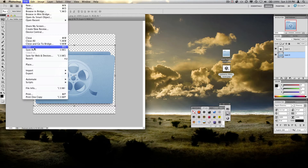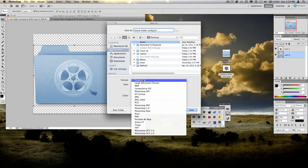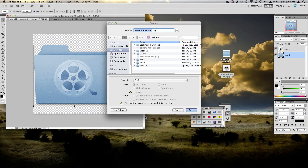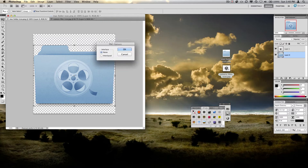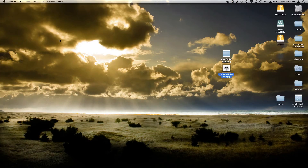And now we just have to save this file. So we're going to go File, Save As. We want to save it to the desktop — let's call it movie folder icon. And you're going to want to save it as a PNG, because that will allow you to save the transparency, which you'll need. Now go ahead and hit save. None is fine. And now you can close that.